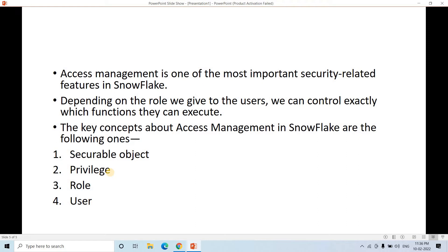In practice, there is a separate Snowflake admin team who controls the complete role and user access control and security-related stuff. As a developer, we might not need to jump into that section in detail, but we should have some fundamental understanding because it will help us in our day-to-day development.